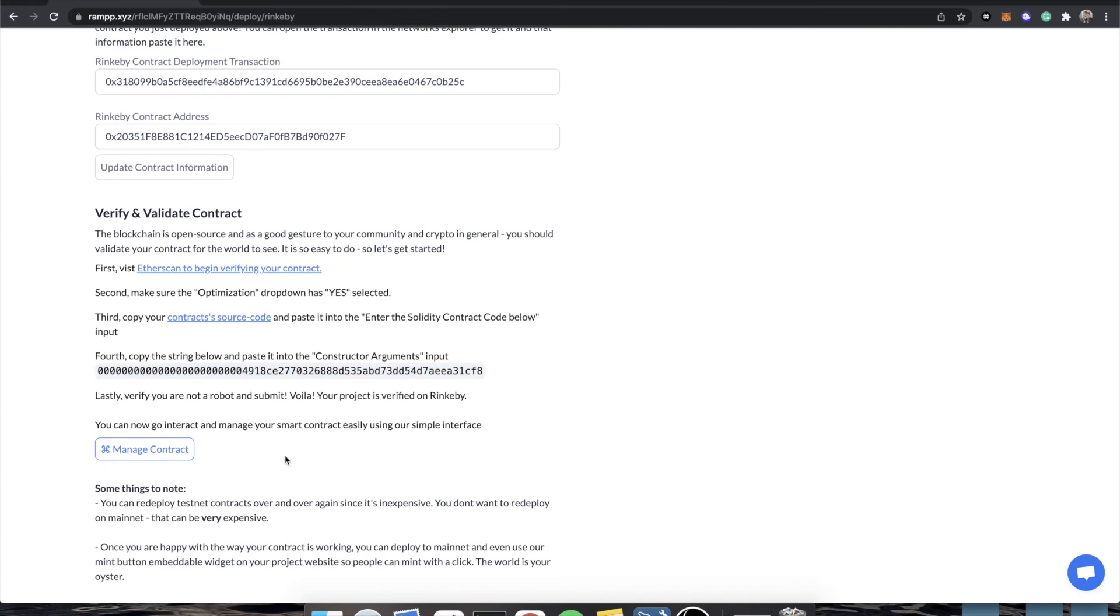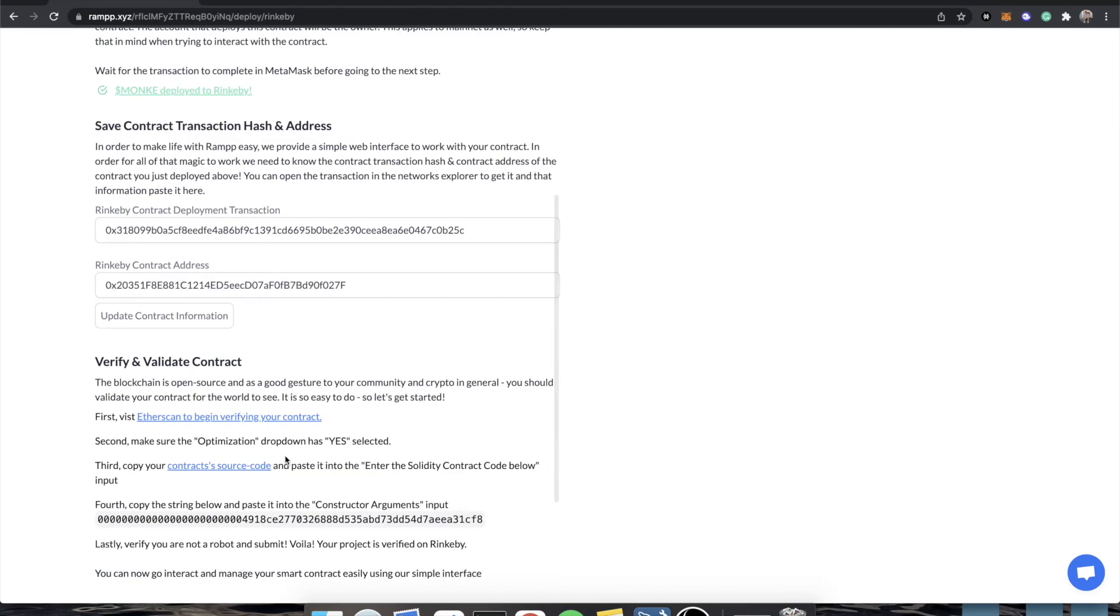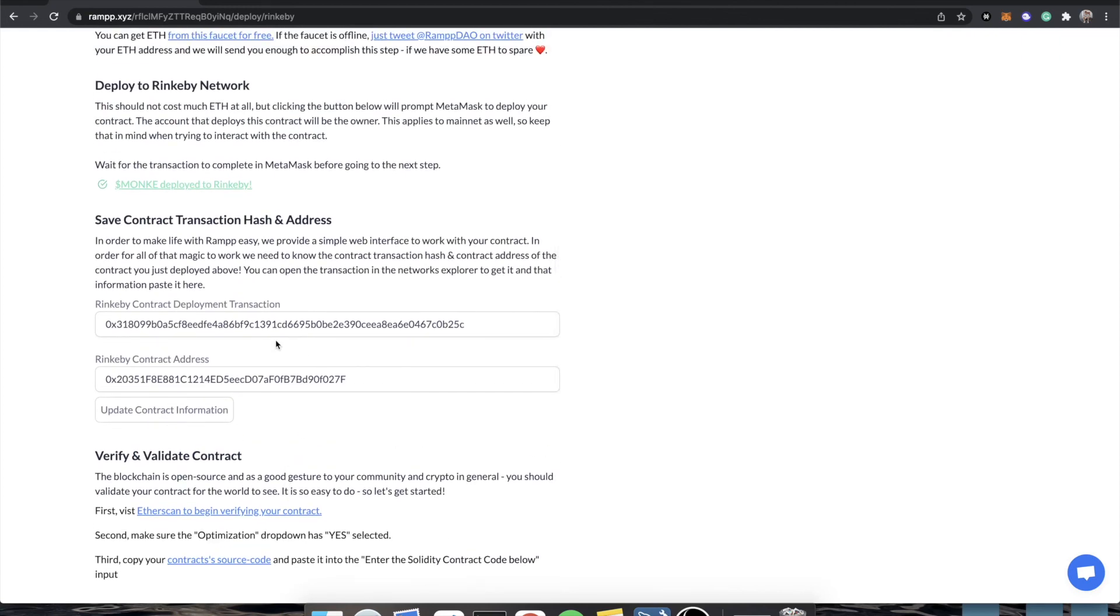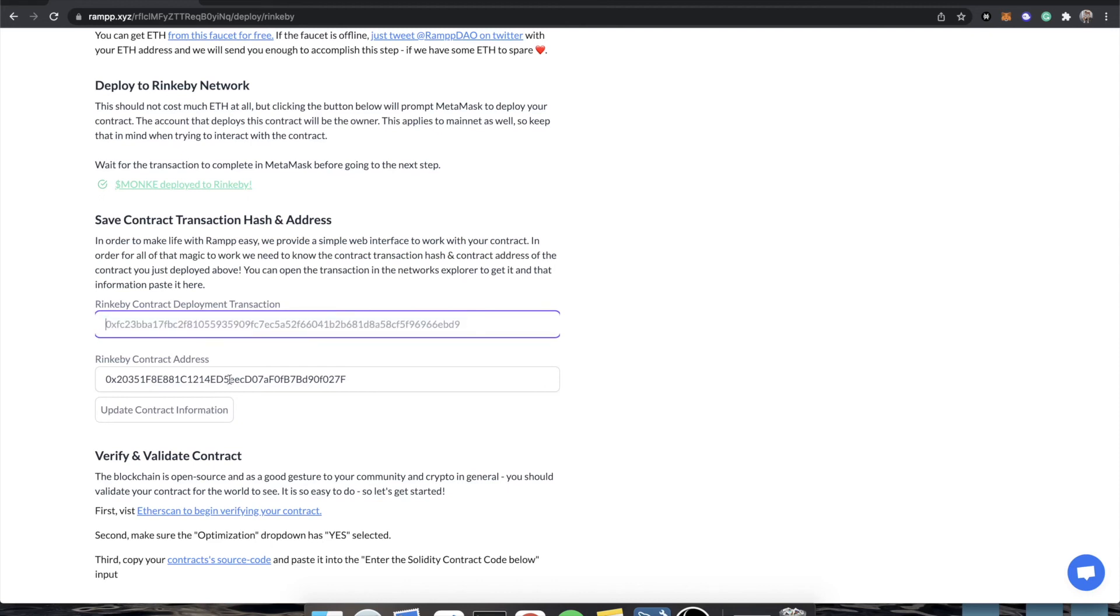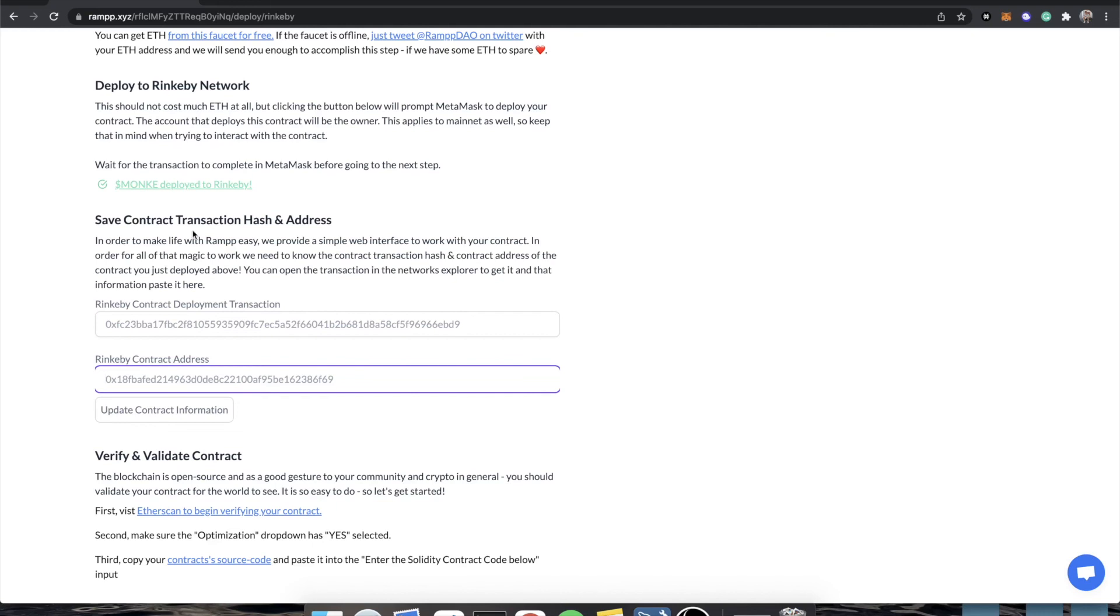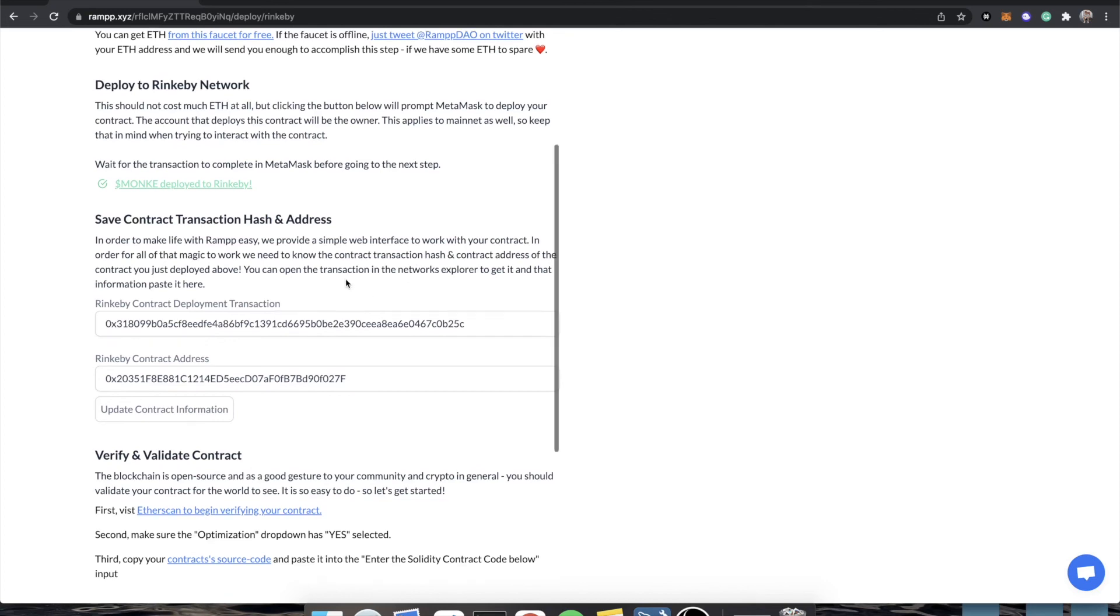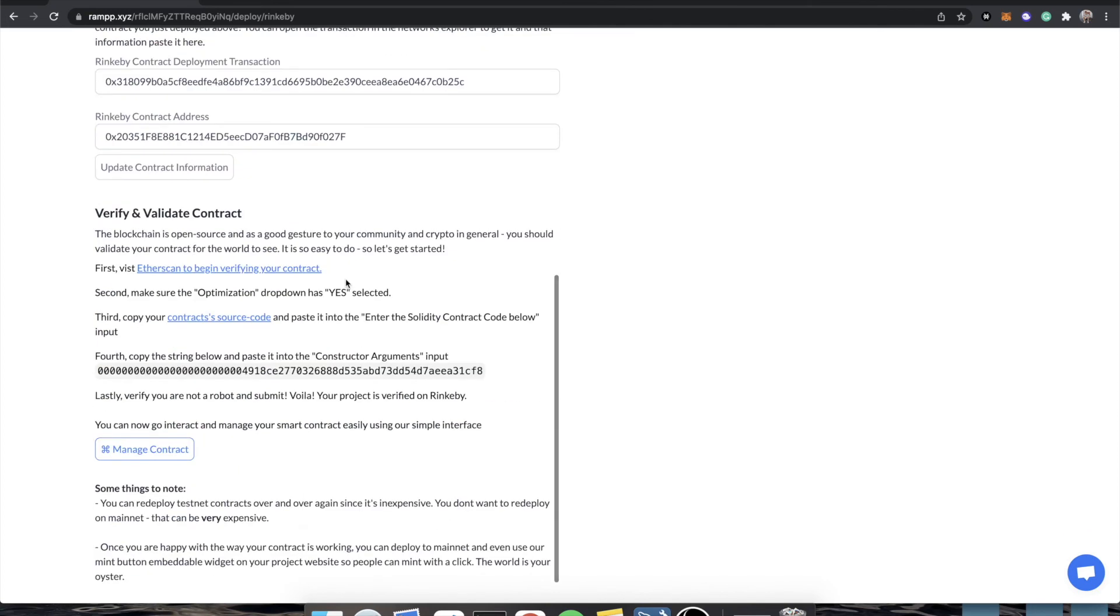And you can actually, if you need to redeploy your contract for whatever reason, like you accidentally minted too many tokens, just delete these values from here and click update. And this button will become available again for you to press. So, just one thing to know if you need to redeploy your contract on Rinkeby. You can redeploy as many times as you like. It doesn't matter. The main thing is that you test your contract and you make sure that all of its functions work exactly as you expected.